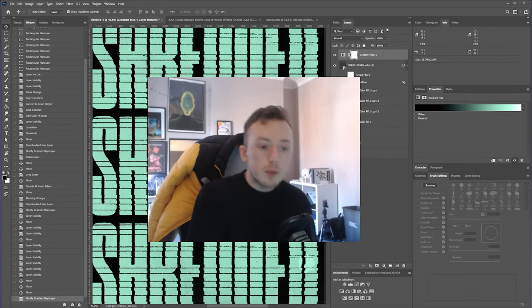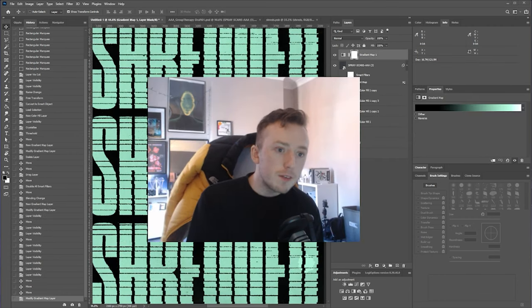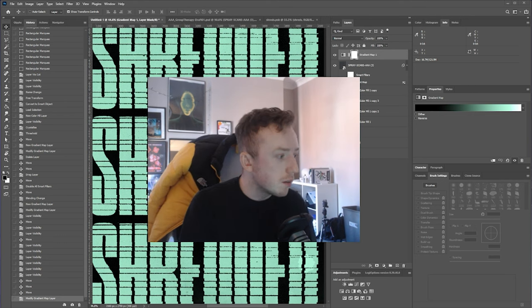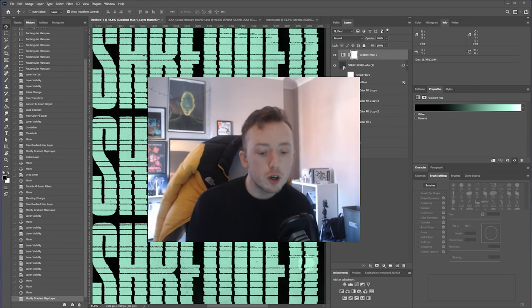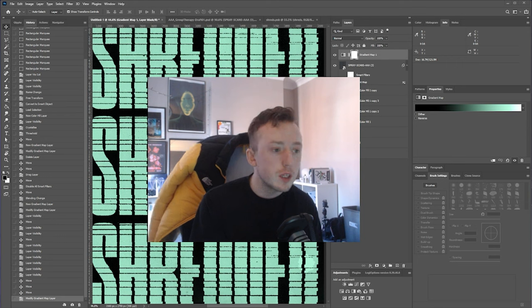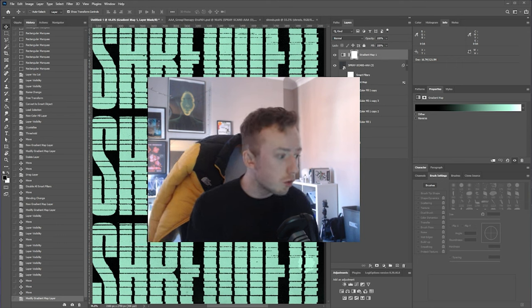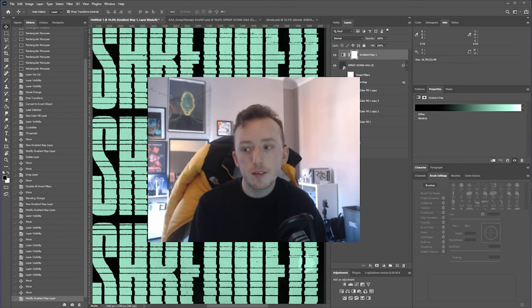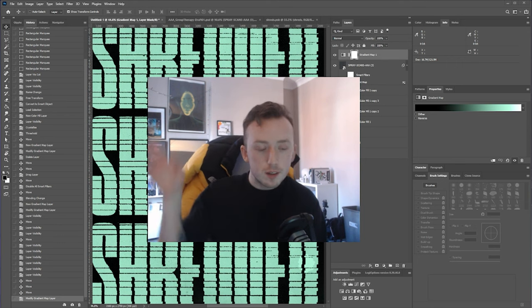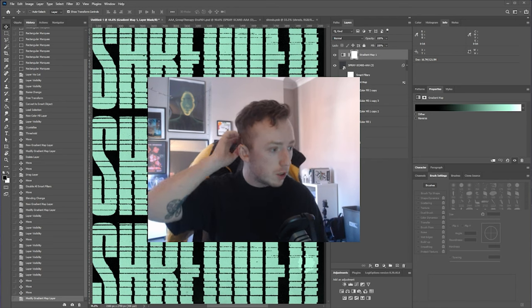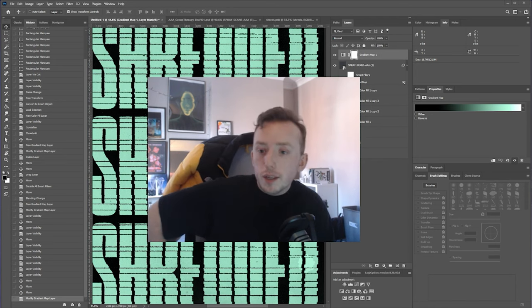So if you're one of the people who asked me about this effect, hopefully this has answered your questions. If you enjoyed the video or found it useful, I'd really appreciate it if you subscribe or sign up to my mailing list. I'll have all the links in the description to everything I've mentioned in the video, and I'll see you in the next one.